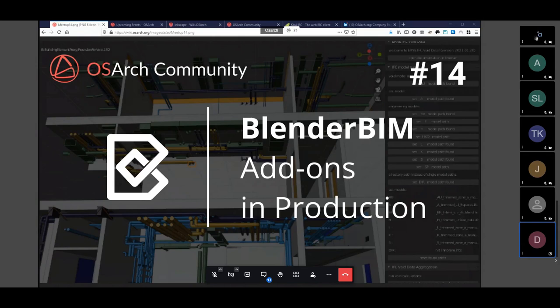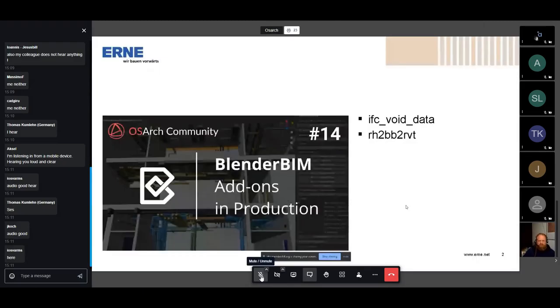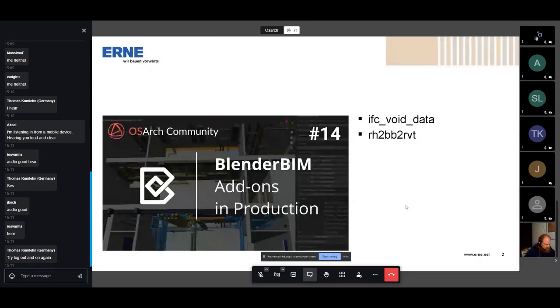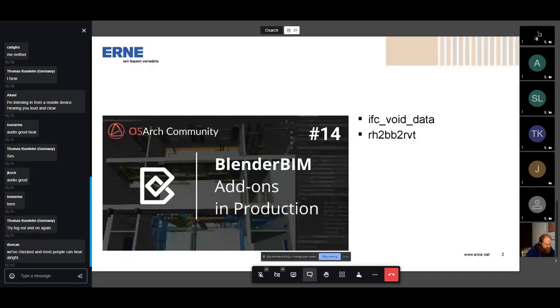Quickly about me: I'm Frederik. I was working for Herzog as a BIM manager for about eight years before I switched to Erne. I transitioned from this BIM manager architecture view to Erne, which is a production company that also has planning — architects, engineers, and production in-house — along with fancy robots and big milling machines. I transitioned from the architecture perspective into a more multi-discipline view, and that will show up in the add-ons.